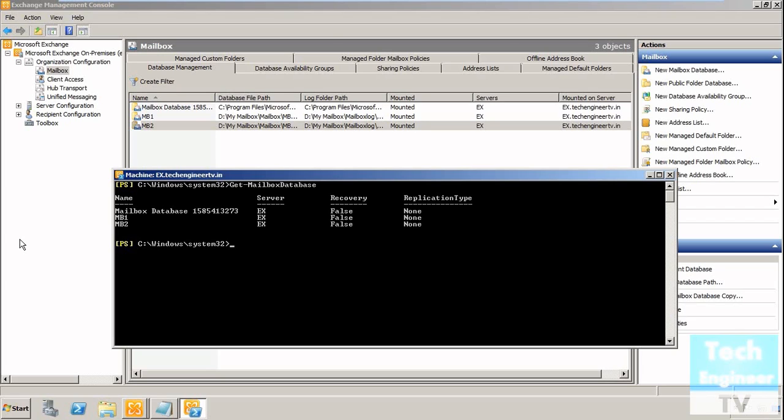Now we need to remove any of the desired mailboxes. For example, I'll give remove-mailbox database -identity= and then the desired mailbox.